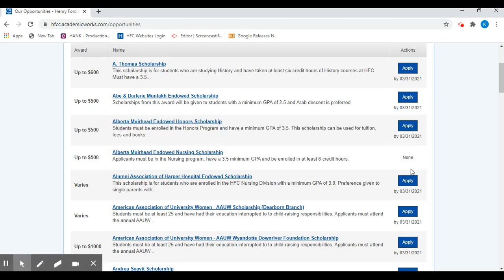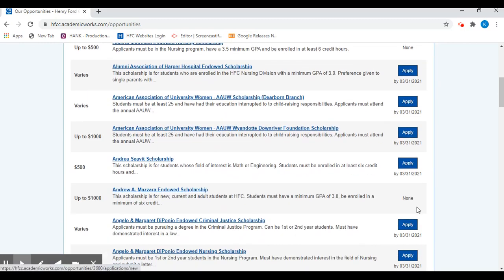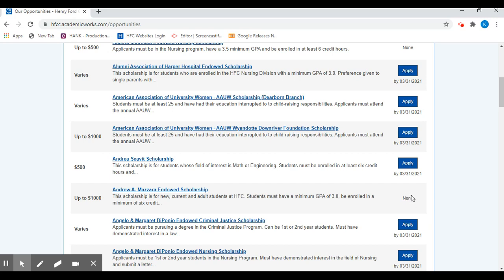If you look in the far right column and it says none, that means based on the auto match of your admissions and general scholarship application, you've automatically been ruled in or ruled out as a candidate.